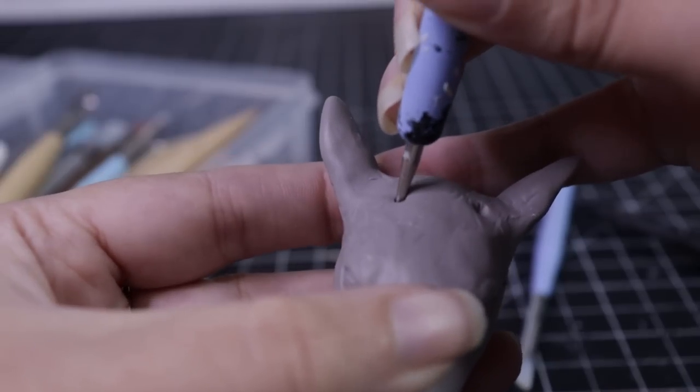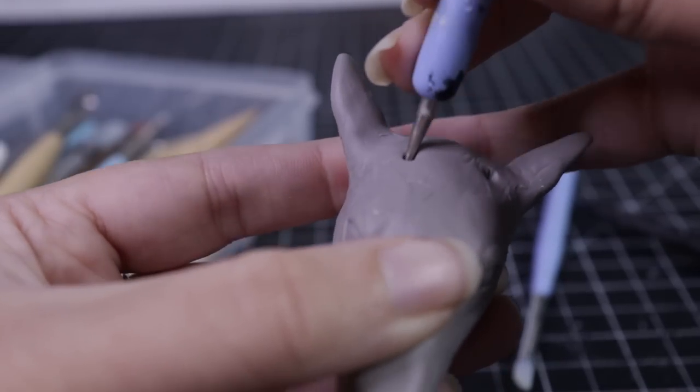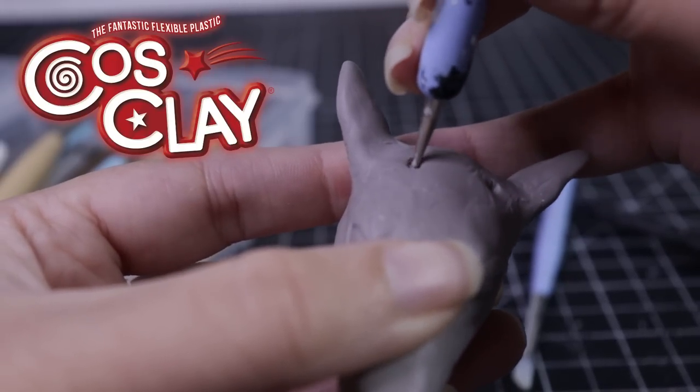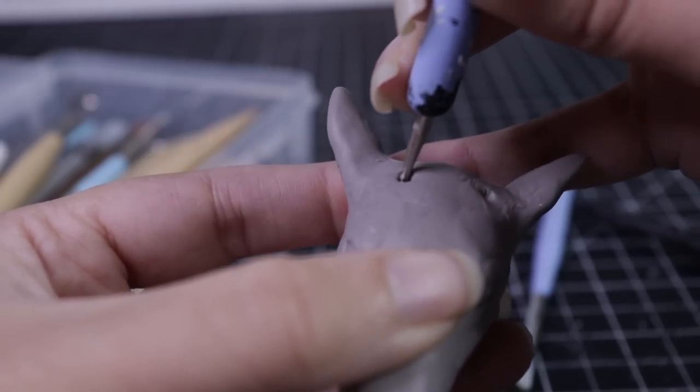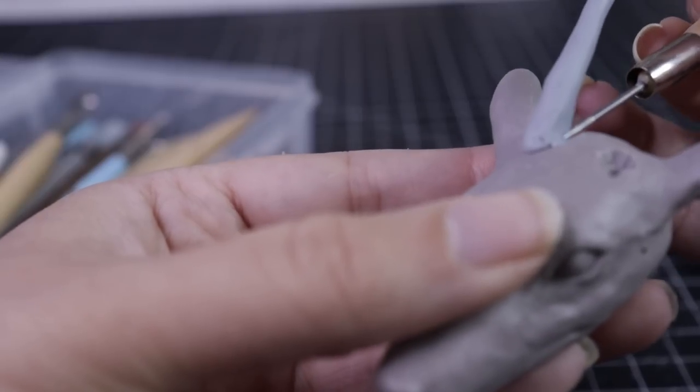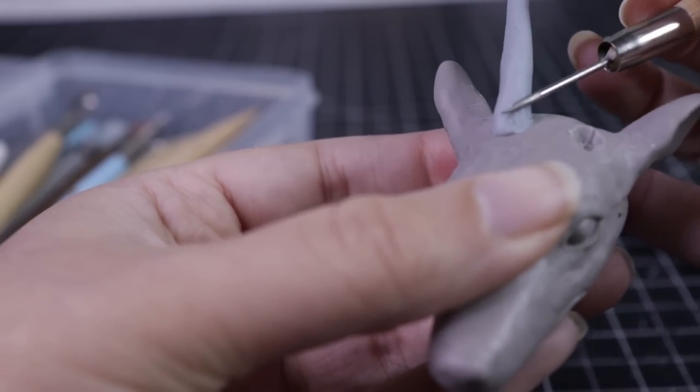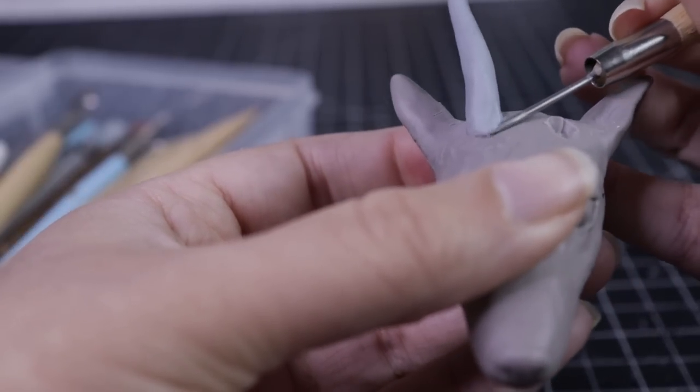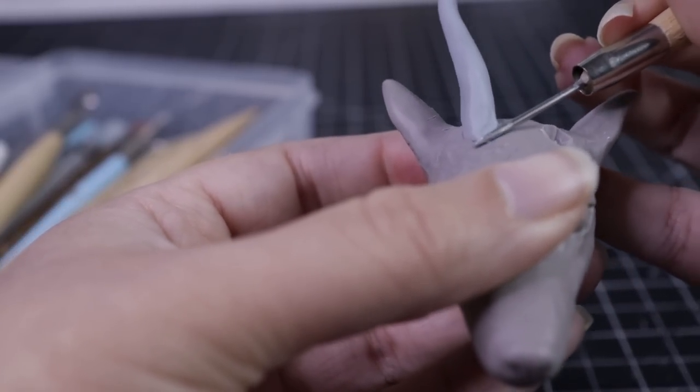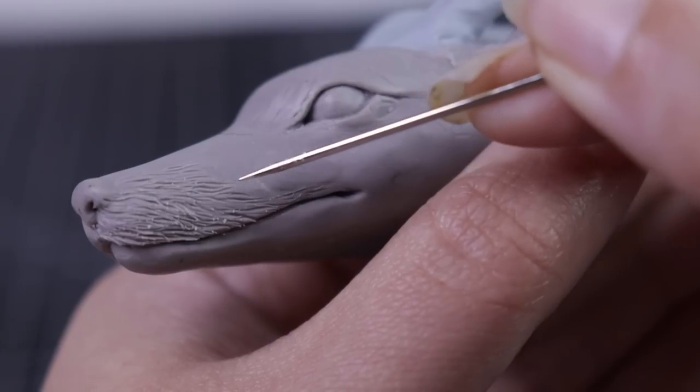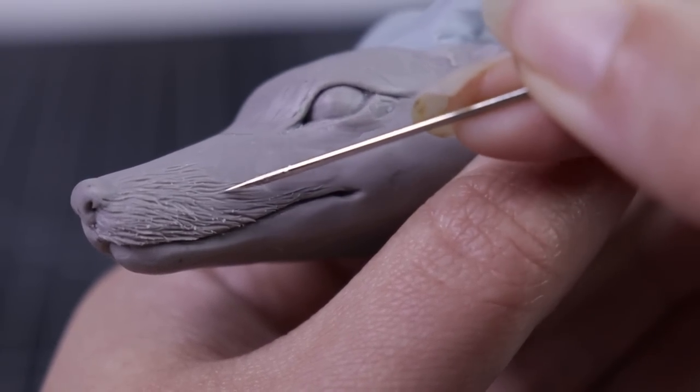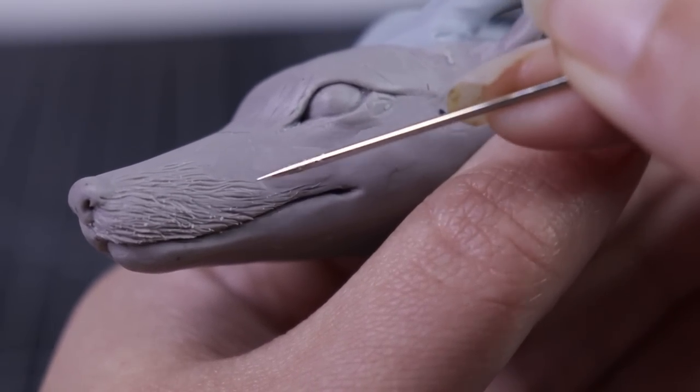This different colored clay you see me using is Cos clay, which is a godsend and I highly recommend it. Once it's baked, it stays completely flexible, which is great because if I hadn't done this, I would have broken these horns at least 20 times.